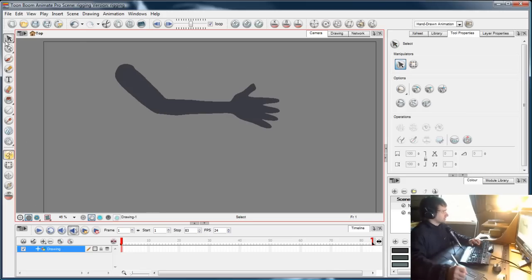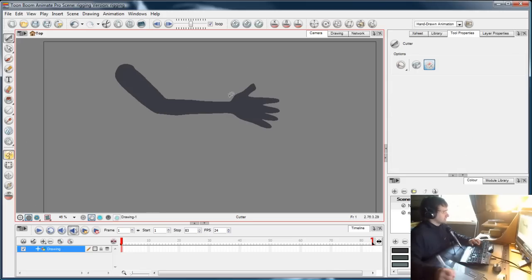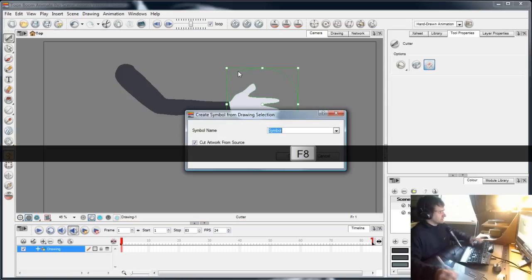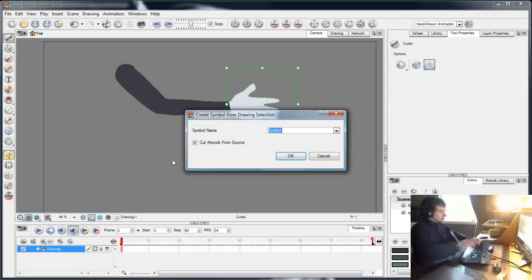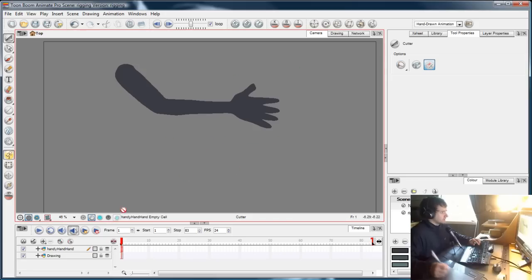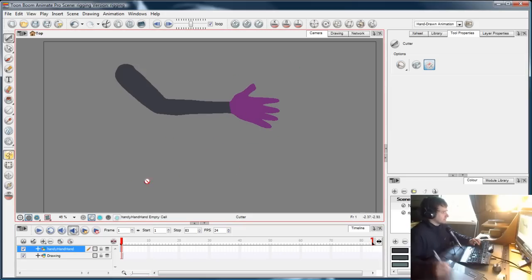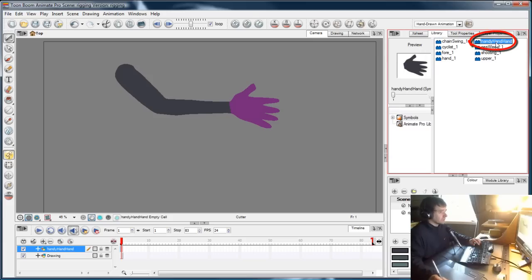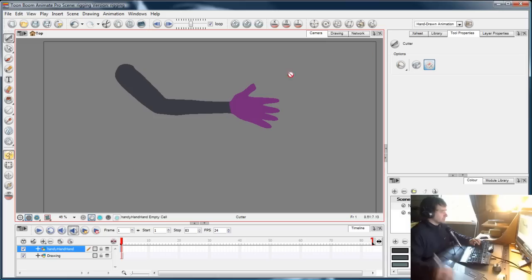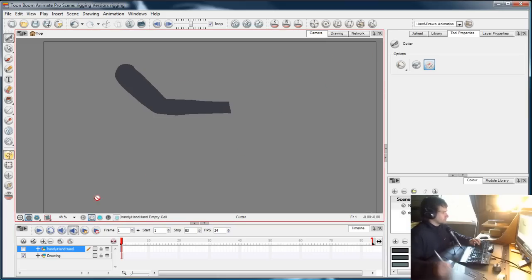So I'll select the cutter and cut and press F8. I'll call this Handy Hand Hand and cut artwork from source. So now my hand is on a new layer. It's a symbol in the library. See, Handy Hand Hand is up there, and it's been cut away from the actual drawing.